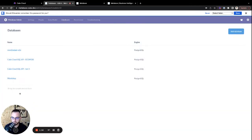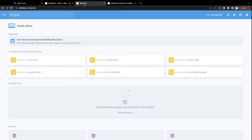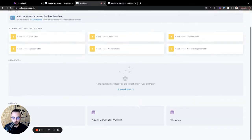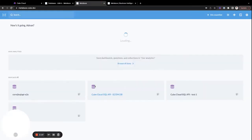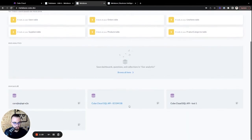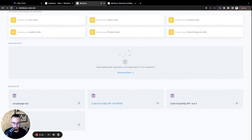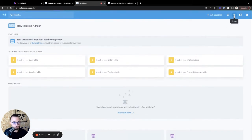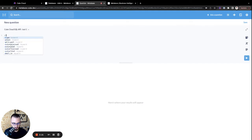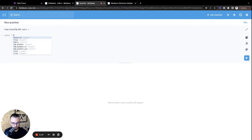Awesome. So we have our database added. Now we can go ahead and jump into Metabase. And here we can take a look at all of our databases and all of our tables. And what we want to do is we first want to run a sample query just to make sure it's connected correctly. So we can do that by going into the right SQL, selecting our database that we just added.